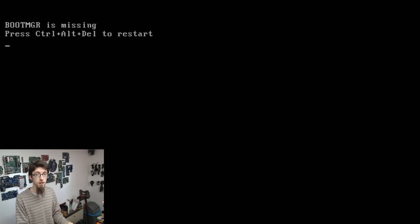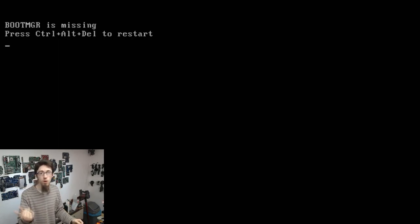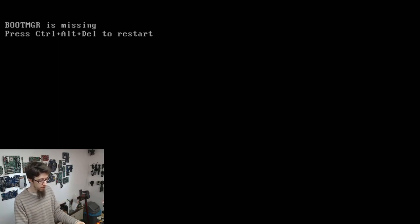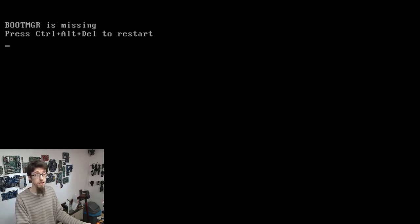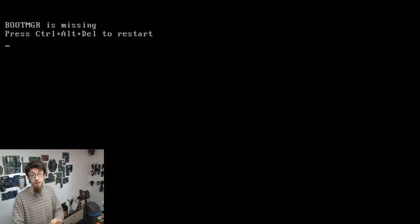The Windows boot manager says: I have a Windows installation here and I will start it up under the following conditions. Those conditions could be normal mode, safe mode, network disabled, VGA only, and so on. That's why we have a boot manager — so there is something to tell Windows under what state it should start. If your boot manager is missing, you can't start Windows because there's nothing to load it up.